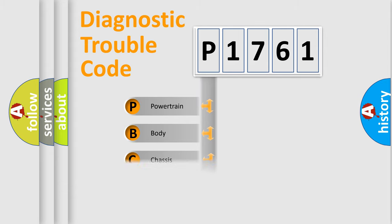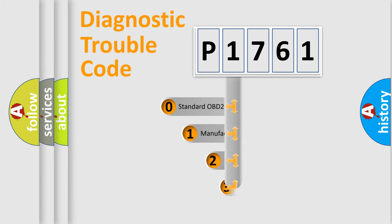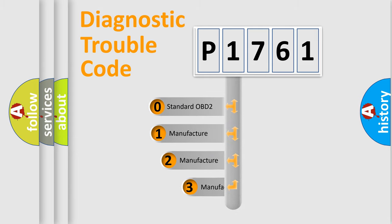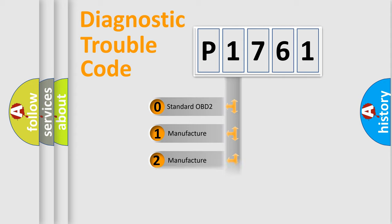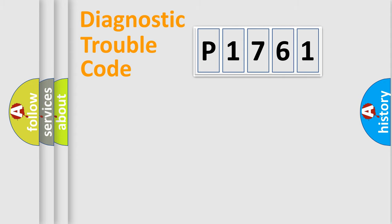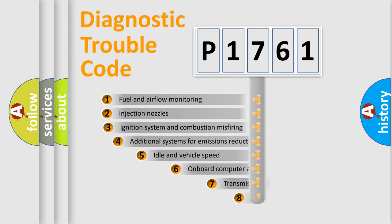Powertrain, body, chassis, network. This distribution is defined in the first character code. If the second character is expressed as zero, it is a standardized error. In the case of numbers 1, 2, 3, it is a car-specific error.